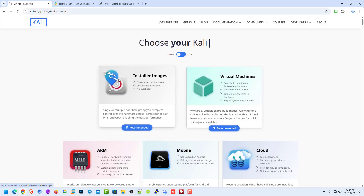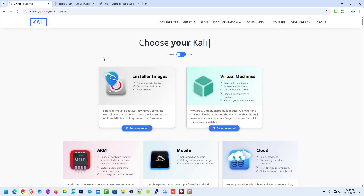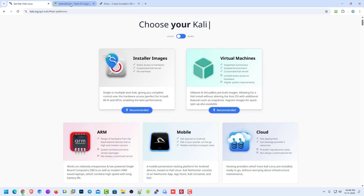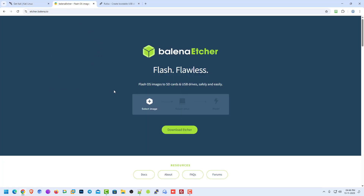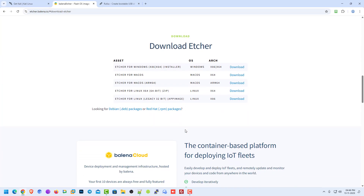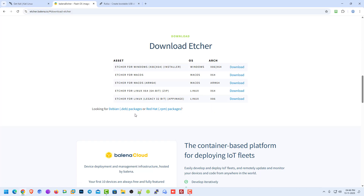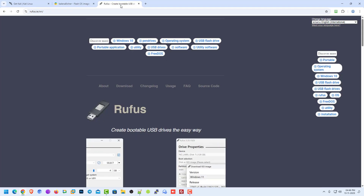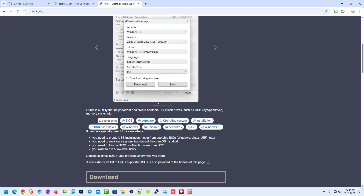I have already downloaded the 64-bit Kali Linux installer, so I skipped this part. Now the second step is to download an application that helps you create a bootable USB drive. You can use Balena Etcher to create a bootable USB drive. It is available for Windows, Mac OS, and Linux. Here I am using the Windows operating system.